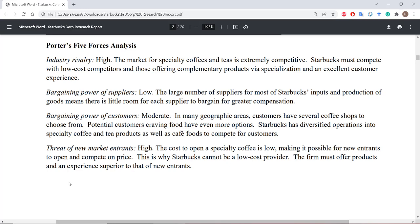Let me show what this might look like for Starbucks. I would rate industry rivalry as quite high because the market for specialty coffees and teas is extremely competitive both in person and online — anywhere you go, you'll find a local coffee shop. The bargaining power of suppliers is fairly low because there's a large number of suppliers for all of Starbucks' inputs, giving Starbucks a pretty good negotiating position. Customer bargaining power I would rate as moderate — in many geographic areas, customers have a lot of coffee shops to choose from, so Starbucks has had to find ways to capture and retain customers by offering food options and diversifying into specialty coffee and tea products.